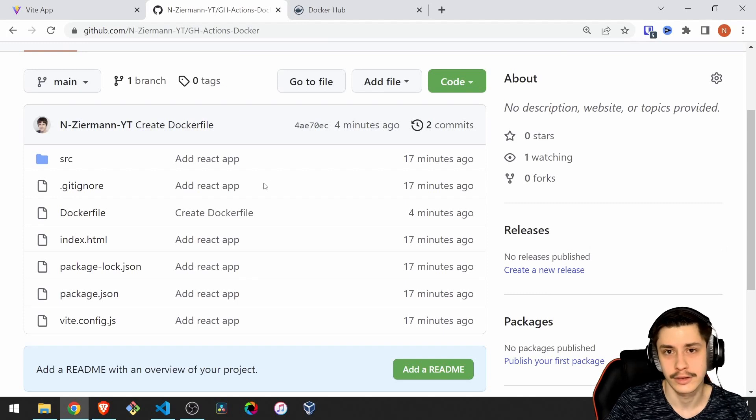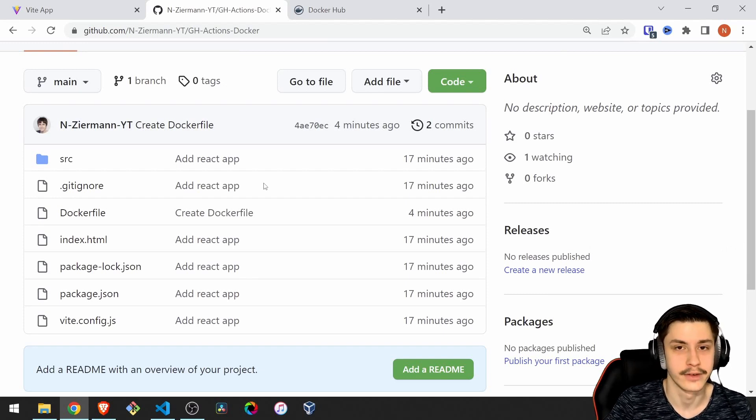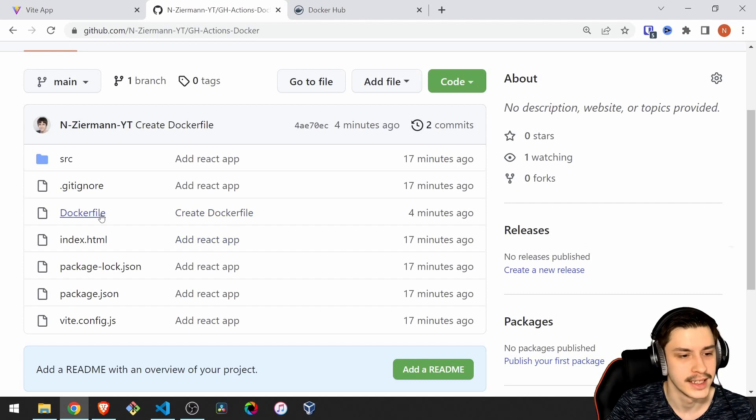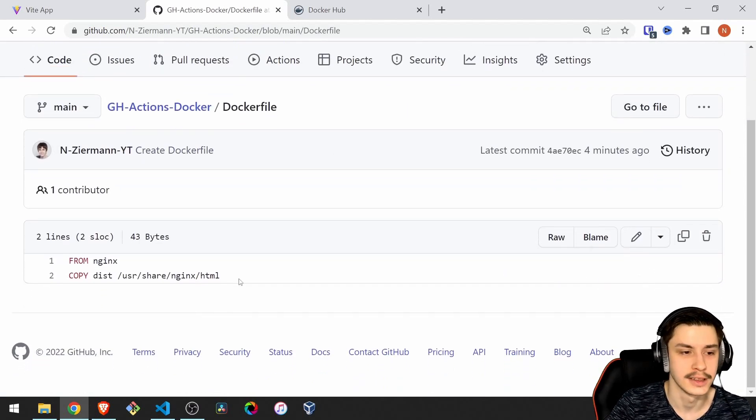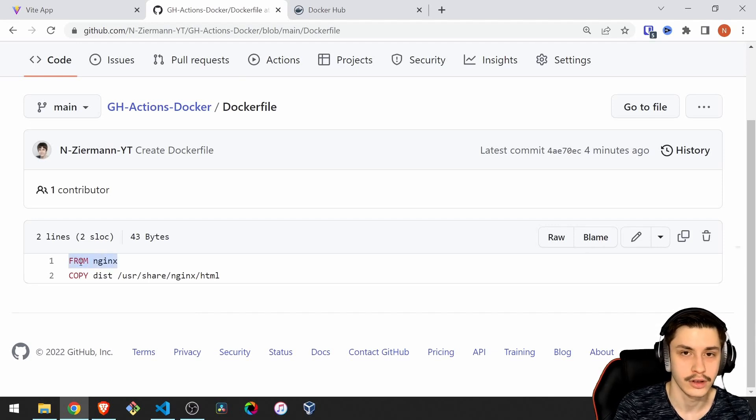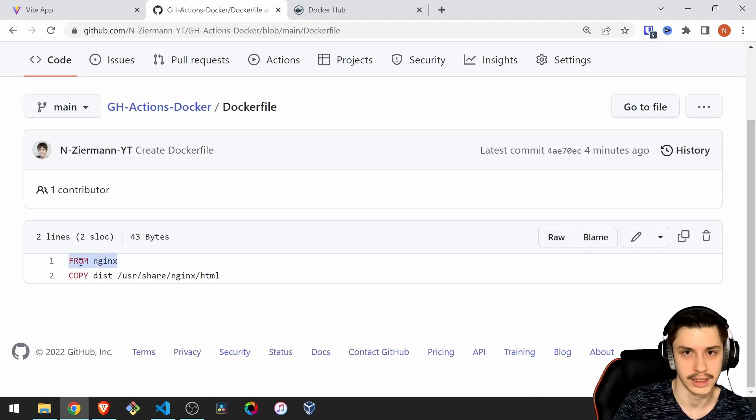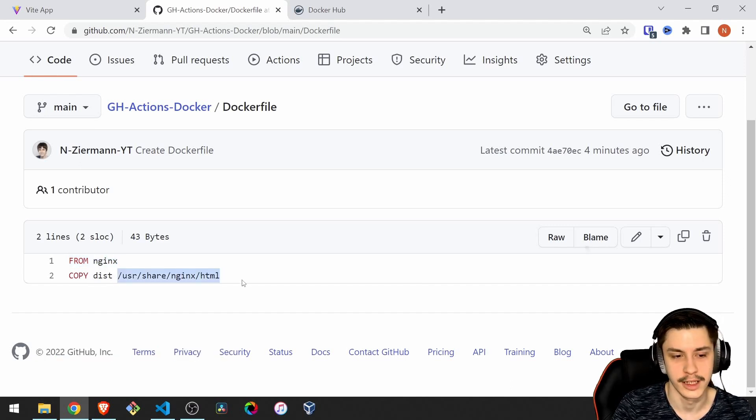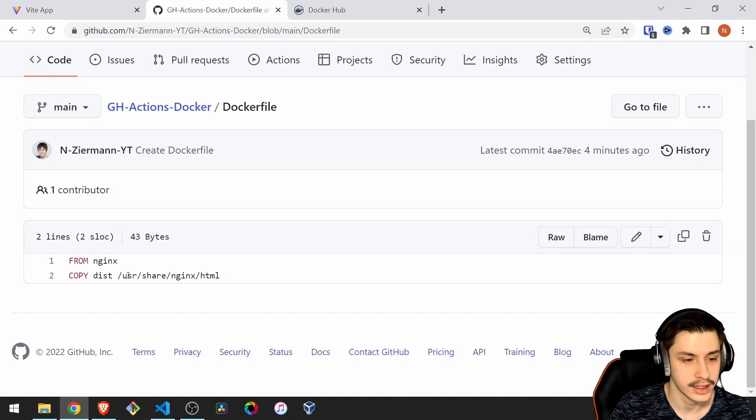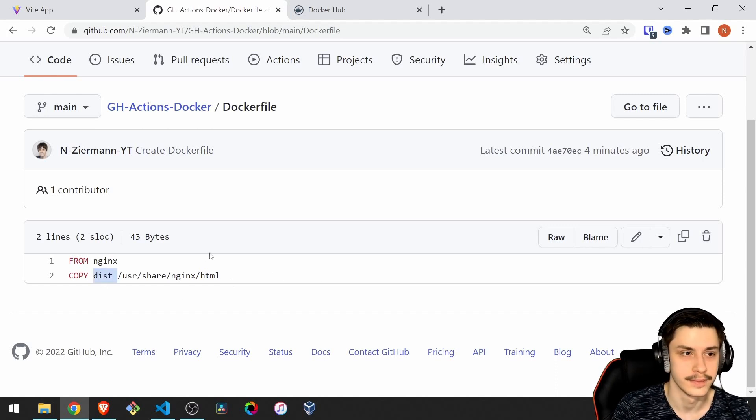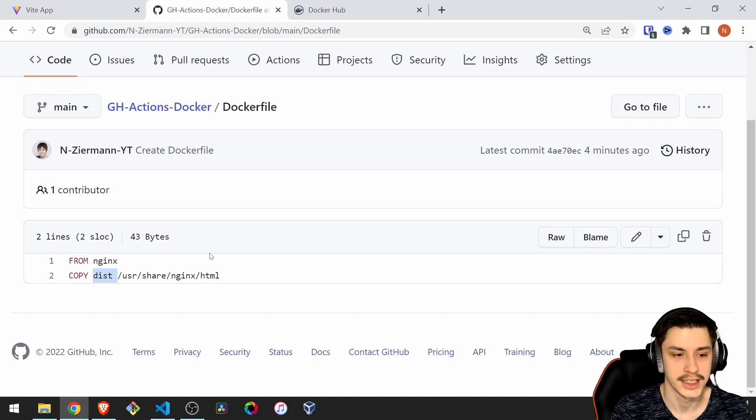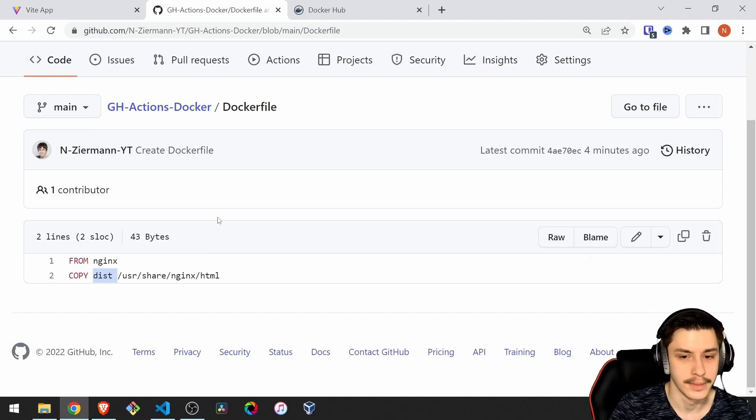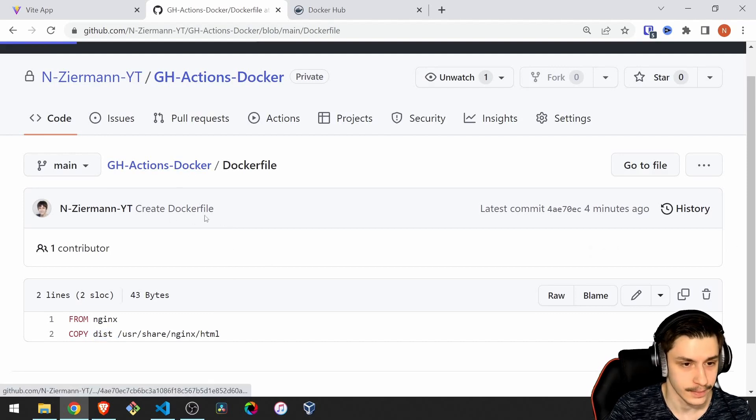Our goal is to automatically create Docker images whenever something is pushed to the main branch. I've already prepared a Docker file as well. We want to use the default Docker config for Nginx, and we want to copy our dist folder to the normal HTML folder in Nginx. The dist folder is basically the build folder for Vite. If you were using Create React App, then you'd put build here instead of dist.